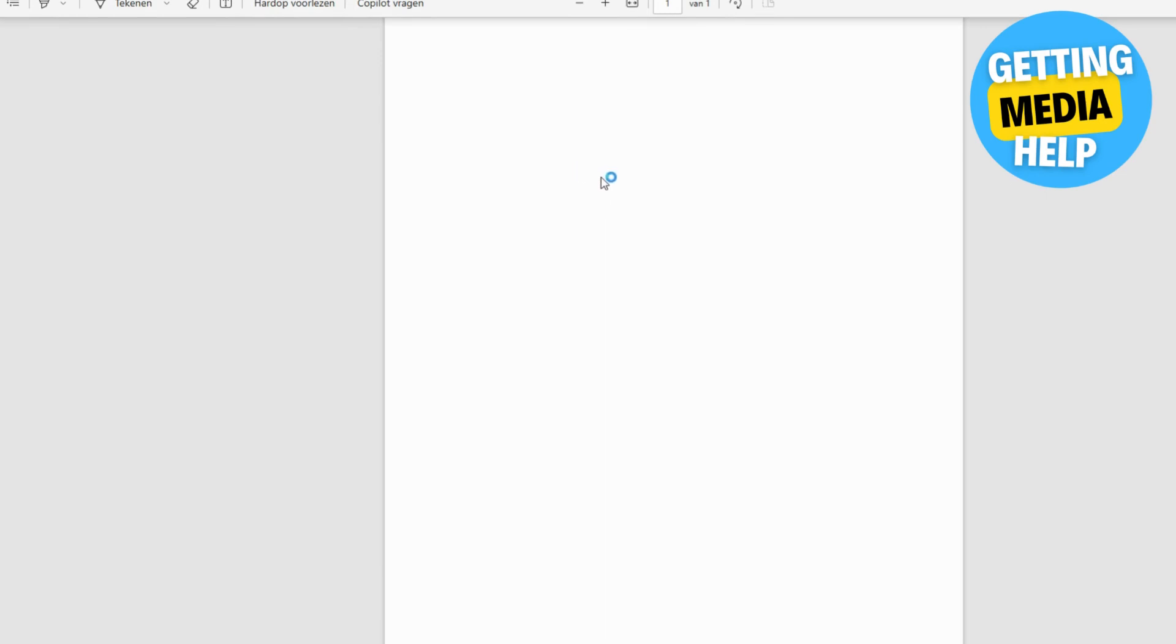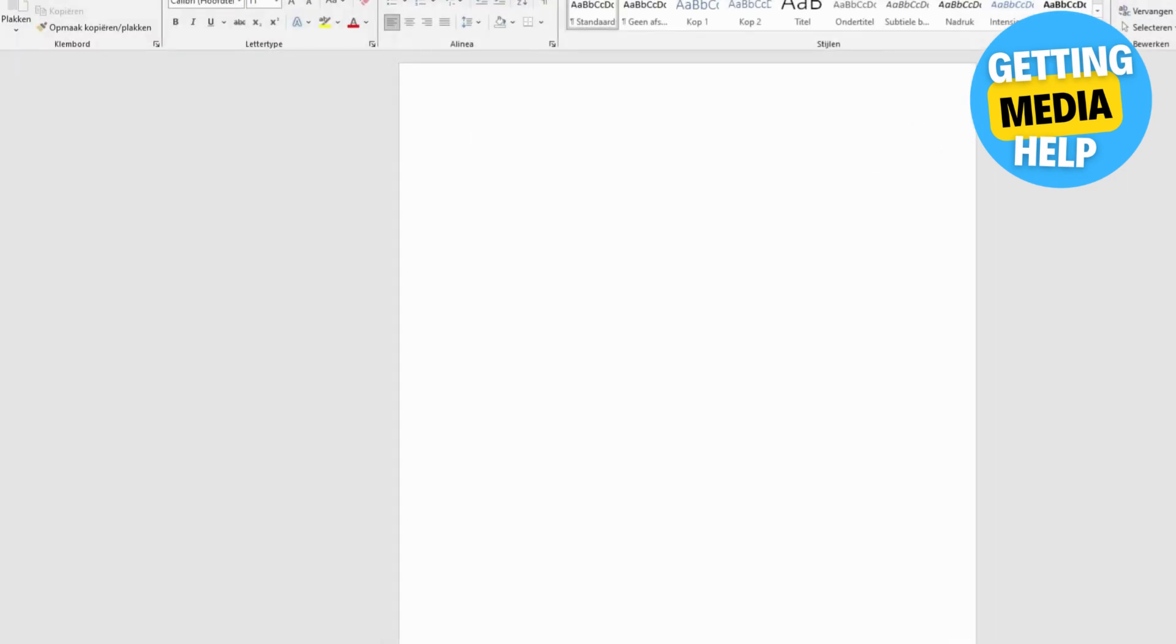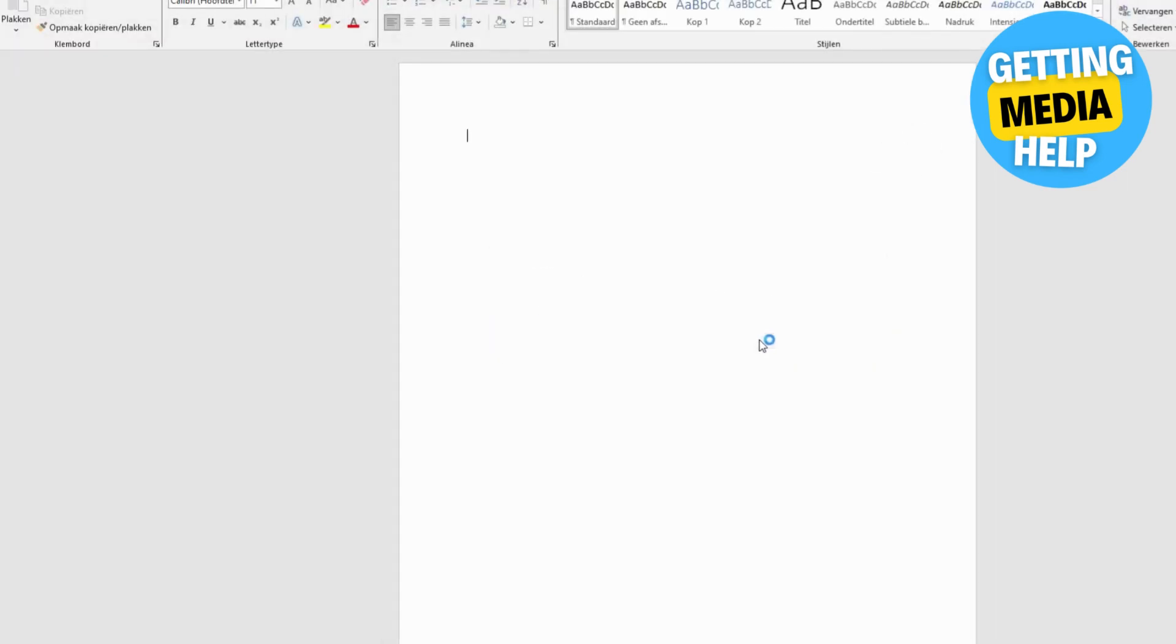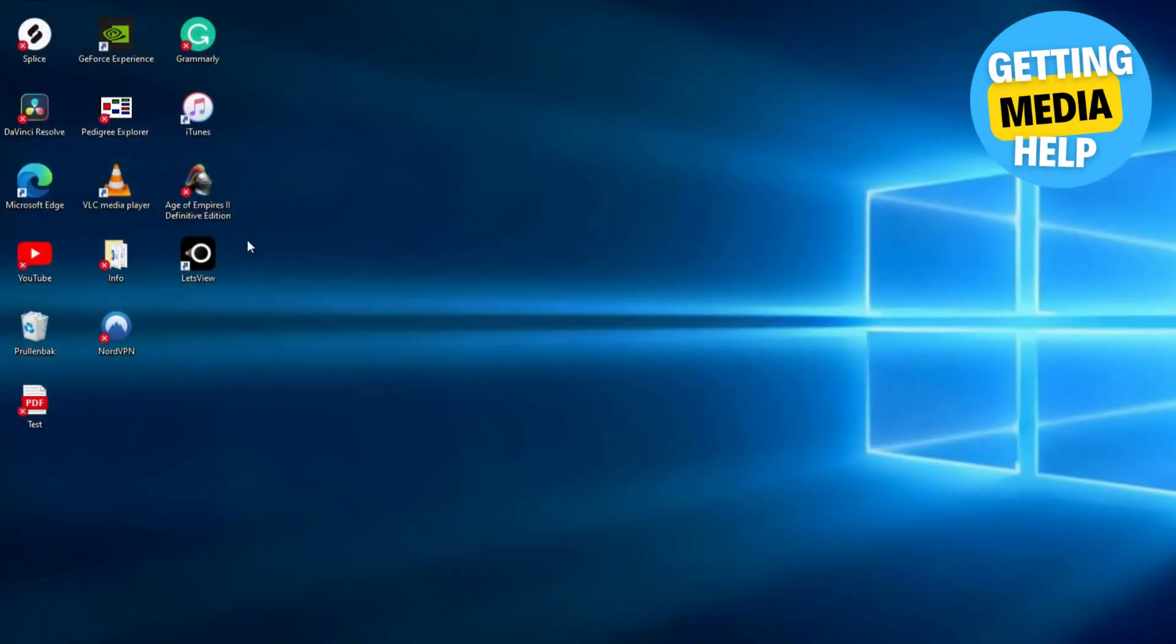Then click Save as PDF. Name the document whatever you want. There is no requirement to name this document. You are free to name this as you wish.